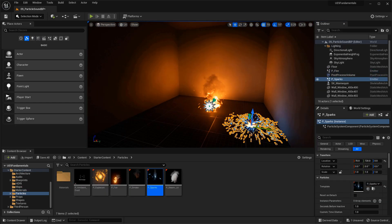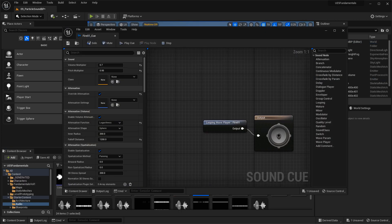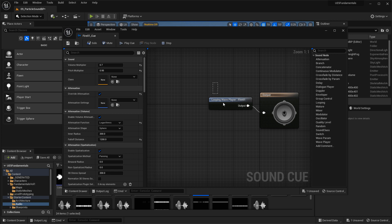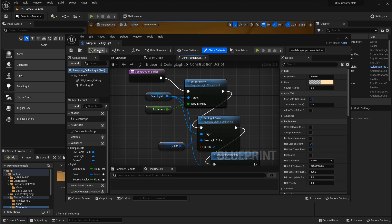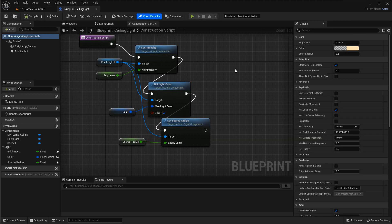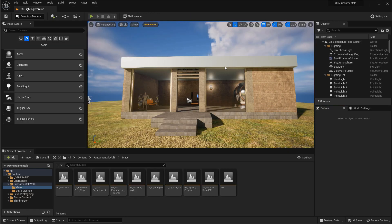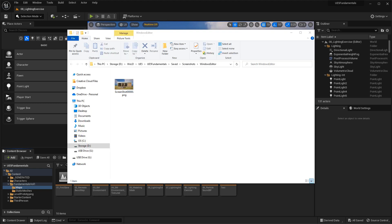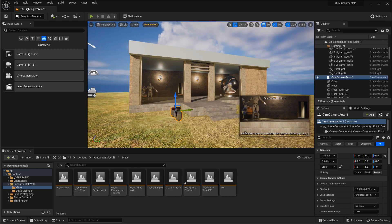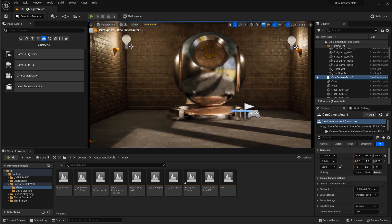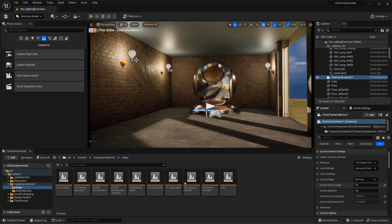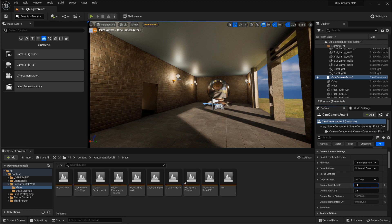Then for the next three videos we cover how to use particle effects, how to add sound into your level, and how to use blueprints. We won't cover how to create them from scratch — that requires its own course — but I'll show you how to use them inside your level, where to find examples in the starter content, and how to experiment with them. Finally, we cover how to take high-resolution screenshots in UE5 — either using a shortcut key or a dedicated camera you can pilot, adjust properties for, and shoot from directly.